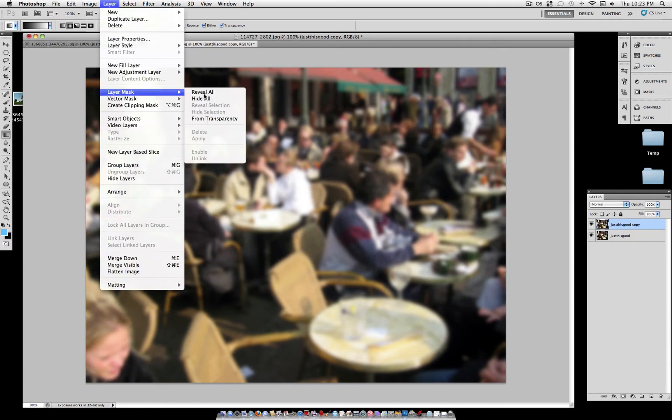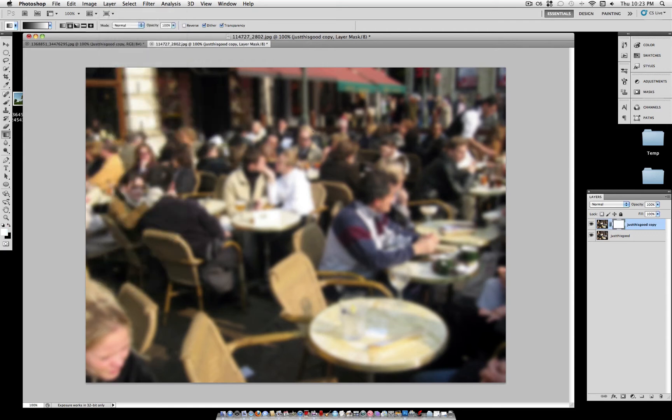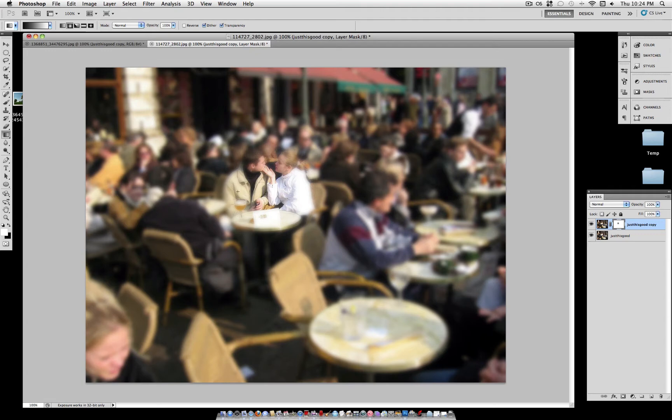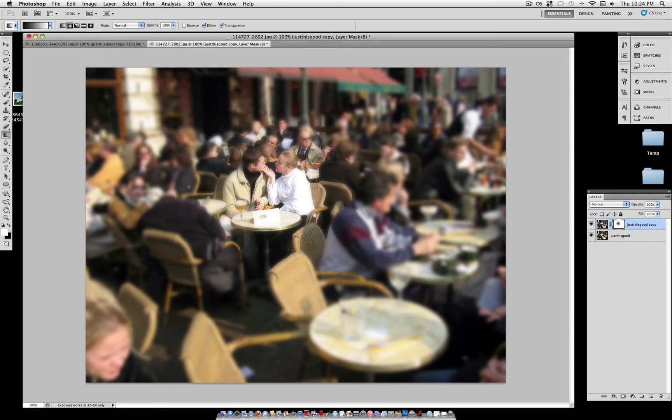So let's add the layer mask again. And this time we're going to use a radial gradient. And we're going to highlight this couple here. So drag out from the center of your circle outwards. That's a little small. Let's grab it a little more. I'm holding shift to constrain proportions, by the way. And as you can see, we've highlighted this couple very simply.